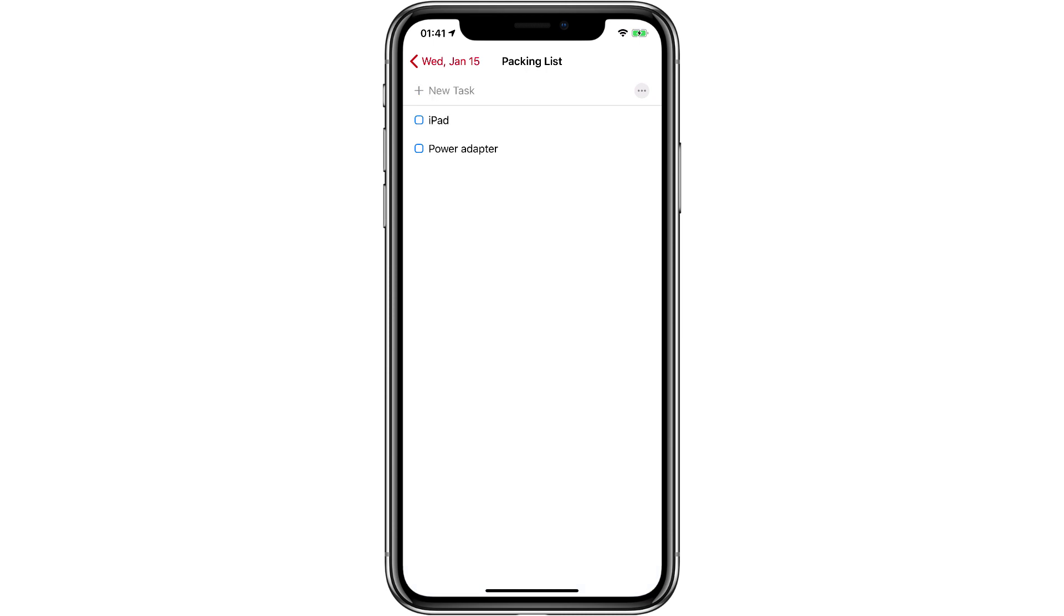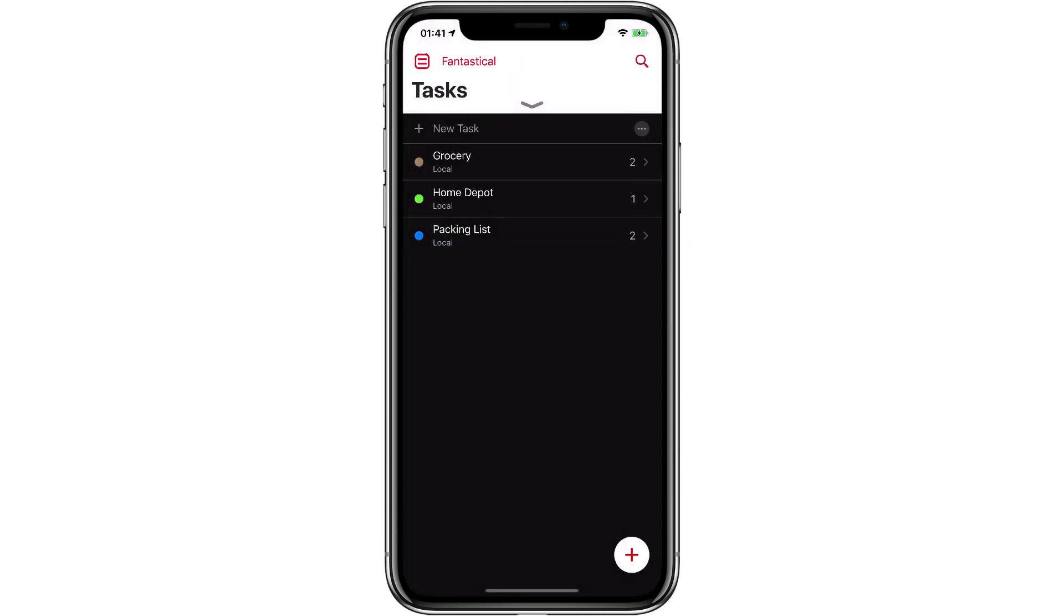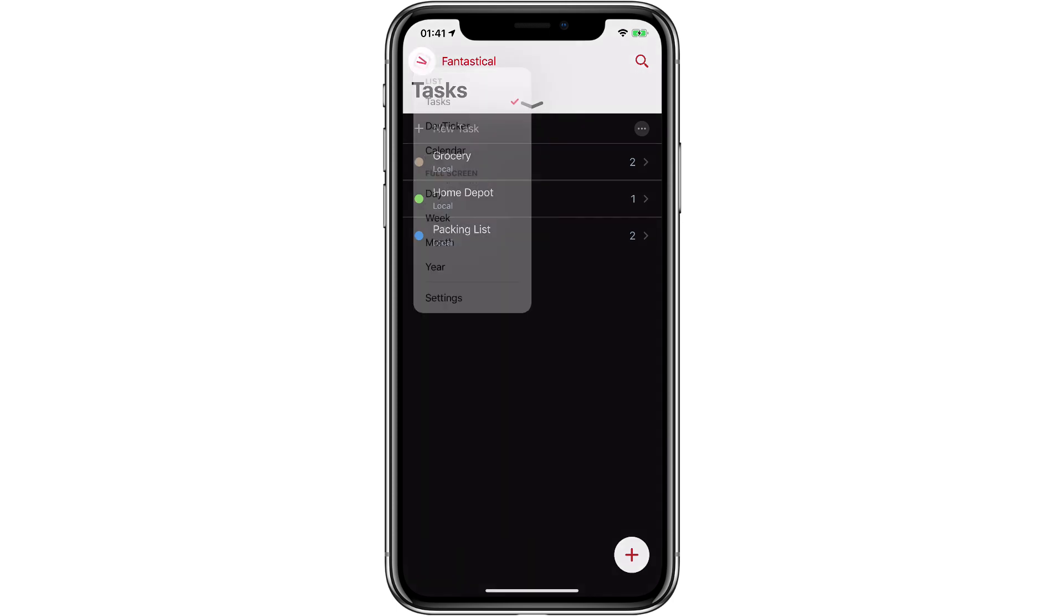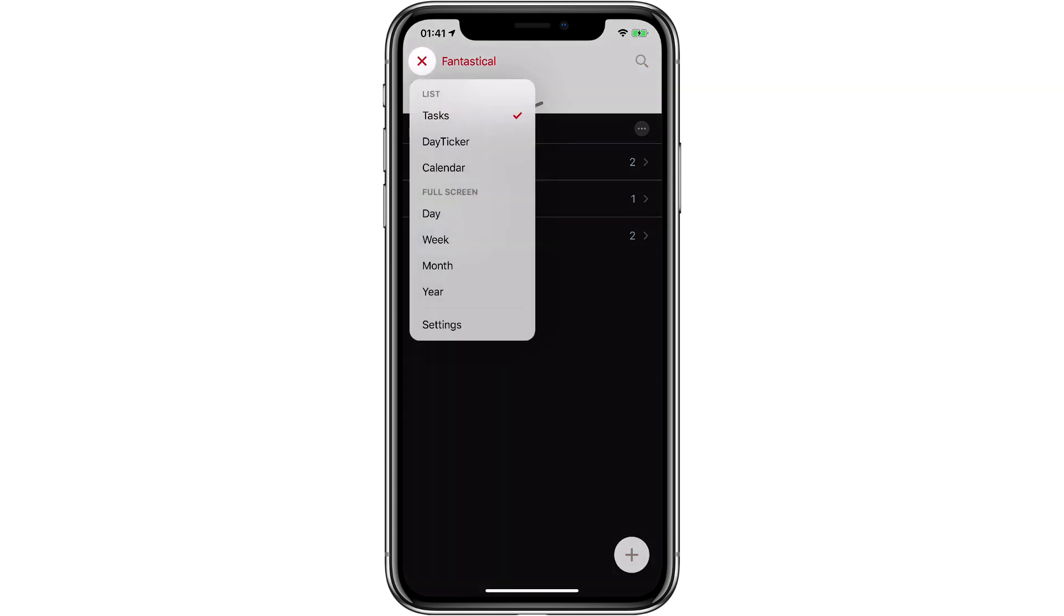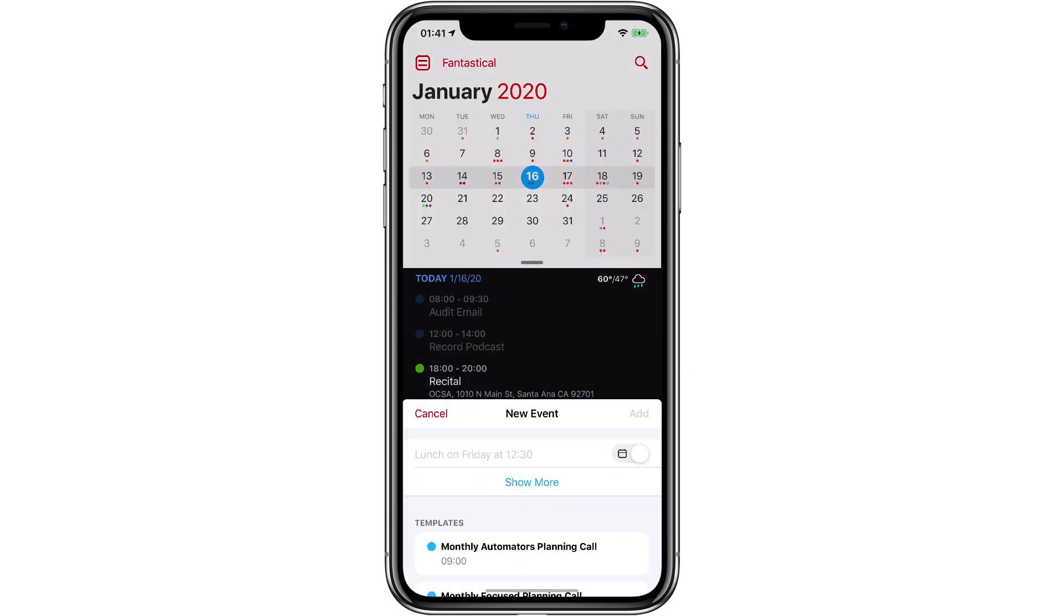While you're in this view, you can also tap on the ellipses button to show completed items if you need to see them. I'm going to back out of that and now go to the main view.